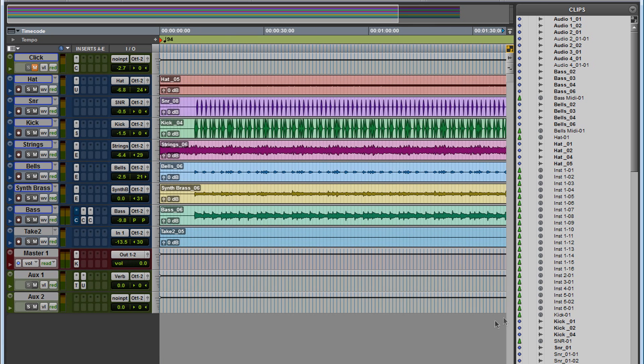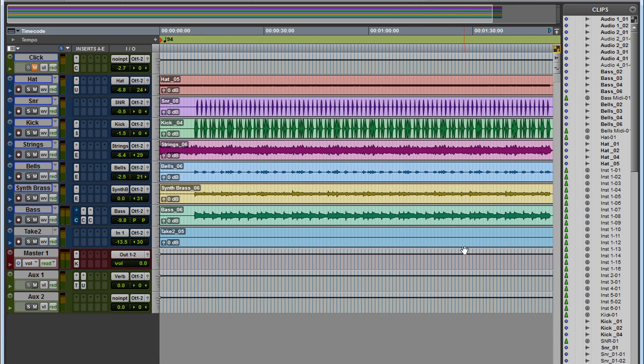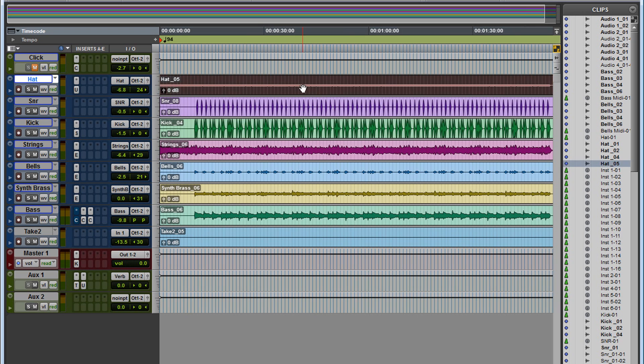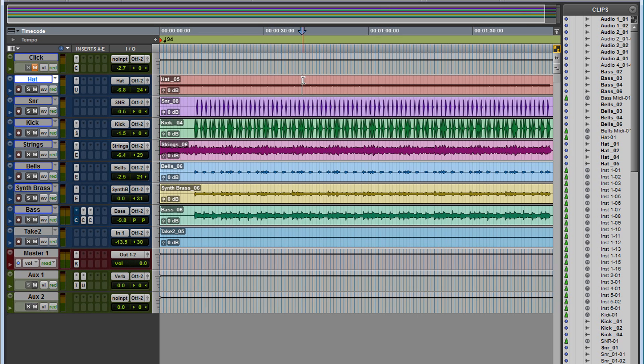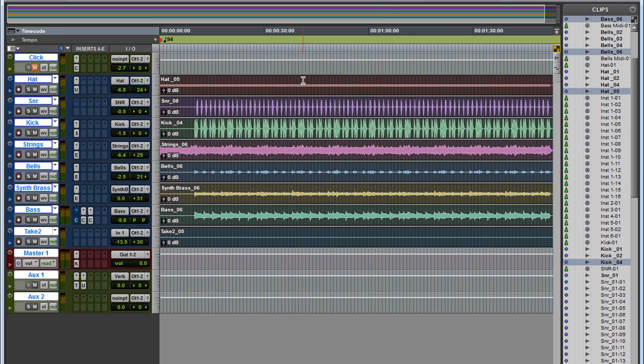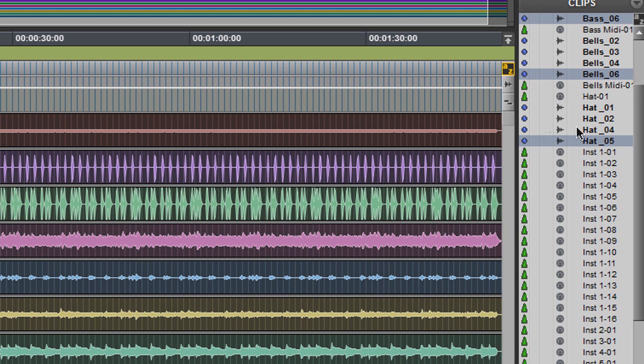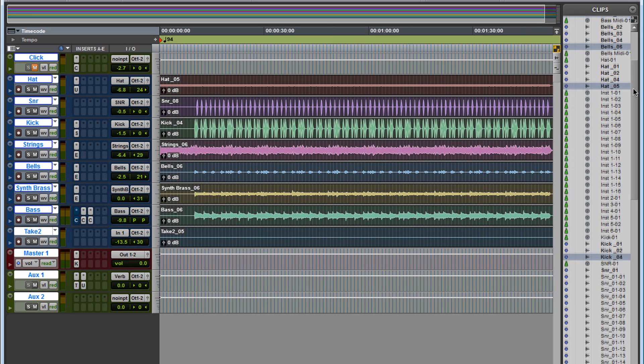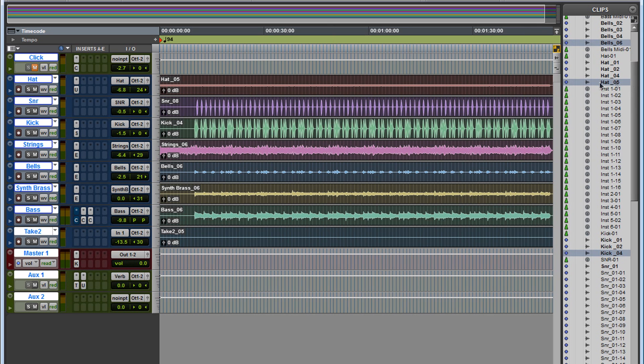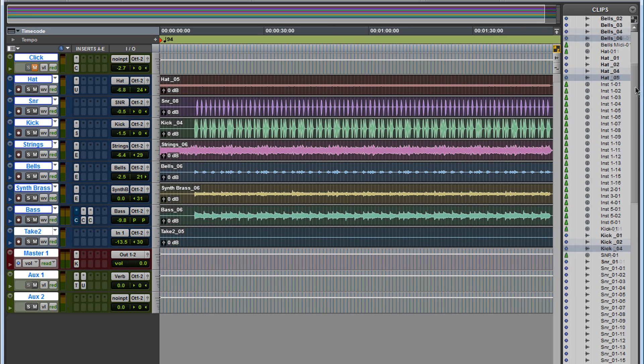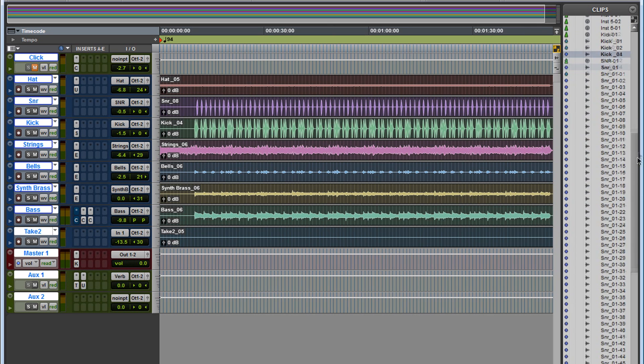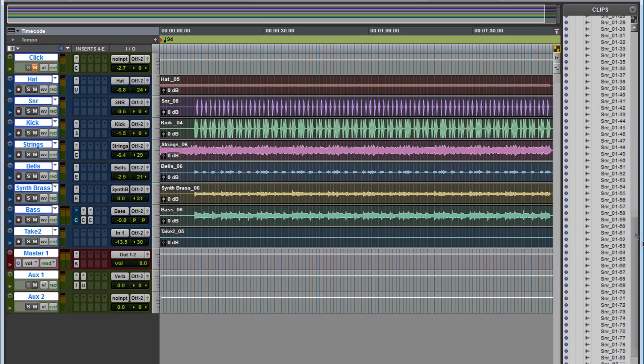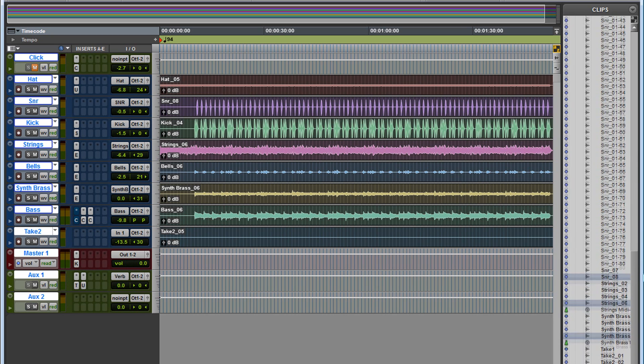Now that the instrument tracks are hidden, I want to select everything in the session again. Control A, and the first thing you're going to notice over here in the regions or the clips window, all the files are highlighted now. Everything in the session that's highlighted here, it's showing you over here. So everything in the clips or the regions window highlighted, it's the wave files in your session.